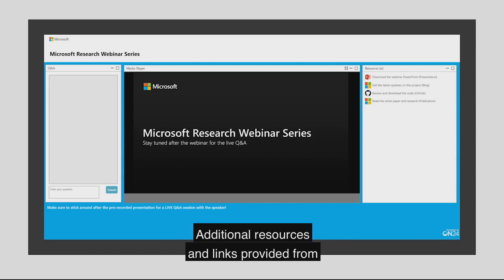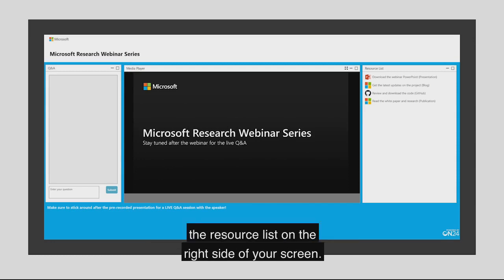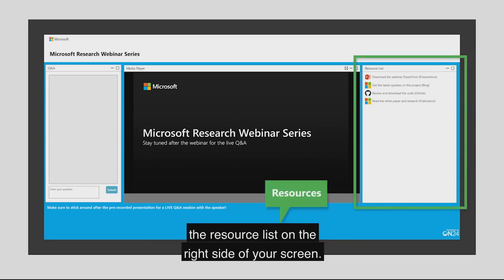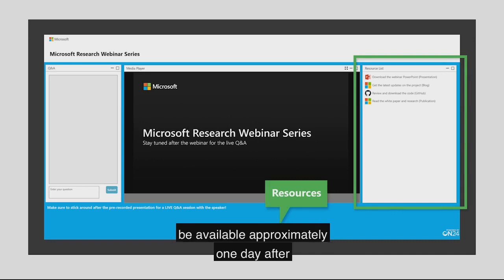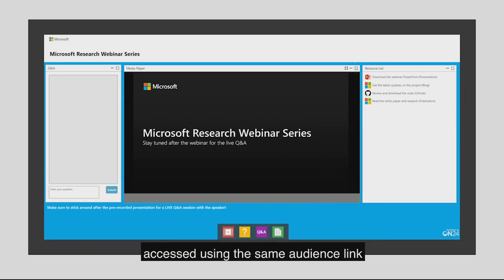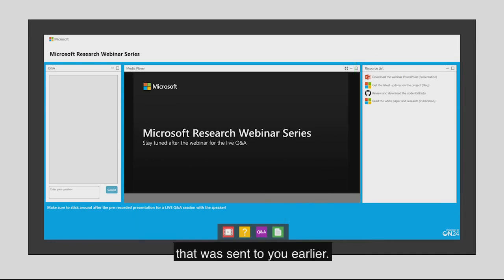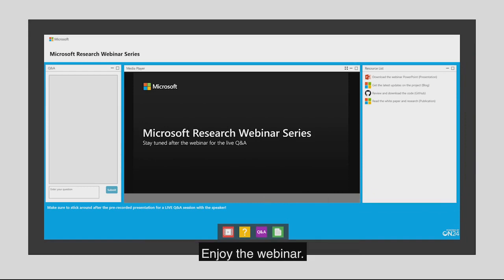Additional resources and links provided from today's presentation can be found in the resource list on the right side of your screen. An on-demand version of the webinar will be available approximately one day after the initial webcast and can be accessed using the same audience link that was sent to you earlier. On-demand viewers will get to hear the recorded version of the live Q&A. Enjoy the webinar.